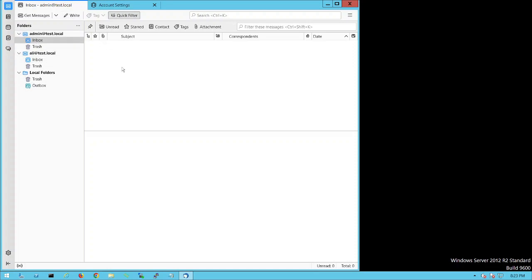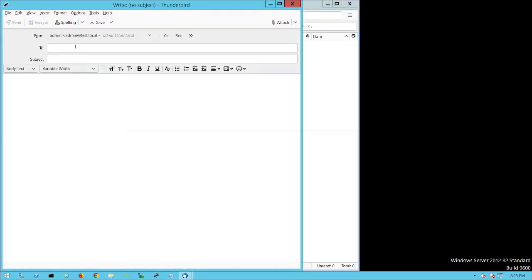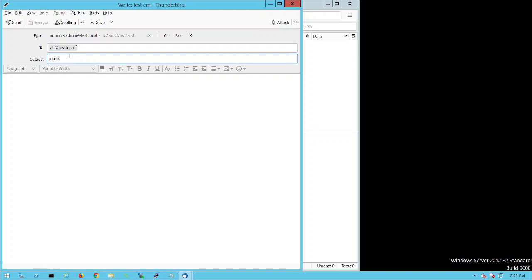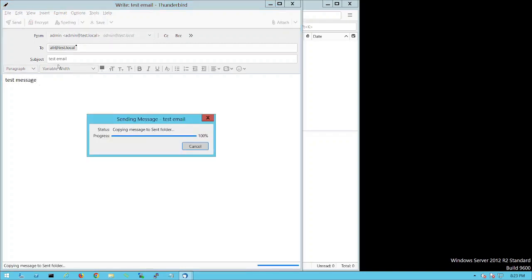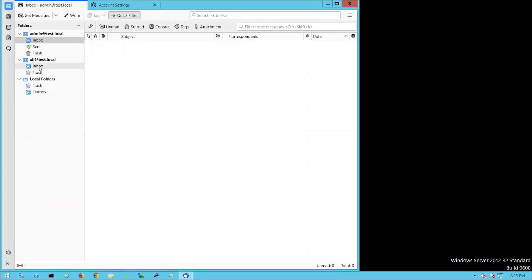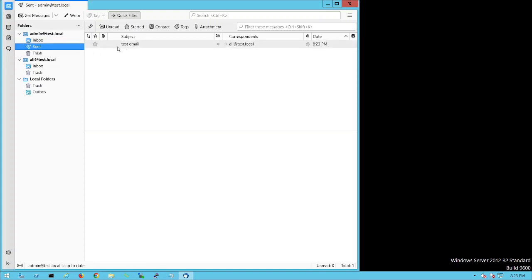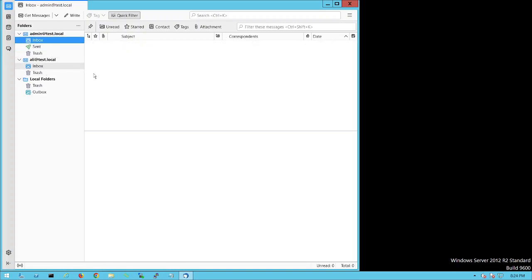Let's test by sending an email from admin to ali. Click Write, and in the To field type ali@test.local. Enter the subject as 'Test Email' and type a test message in the body. Click Send and see if it goes through. Now switch to the ali account to check if the email was received — we are waiting since everything is configured correctly including the DNS entries.